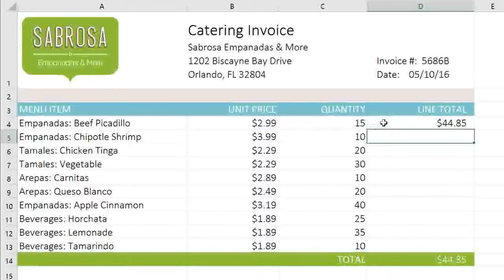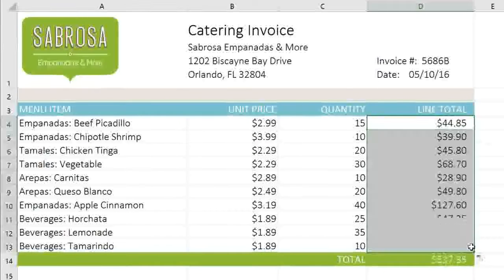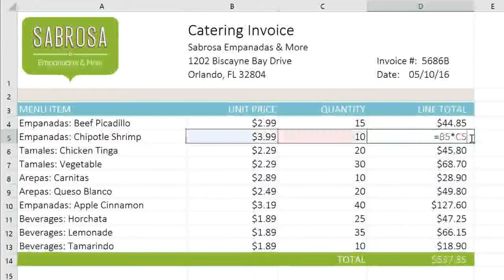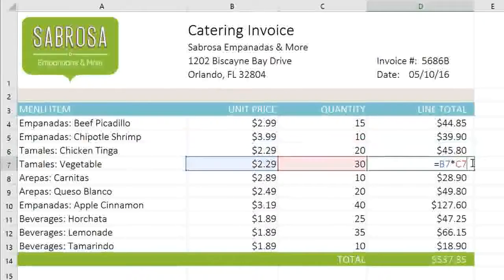Now if I use the fill handle to copy this formula to all of these cells, we can double-click each copy and see that the cell references have changed automatically — B5, B6, B7, and so on. That's because these are relative references.